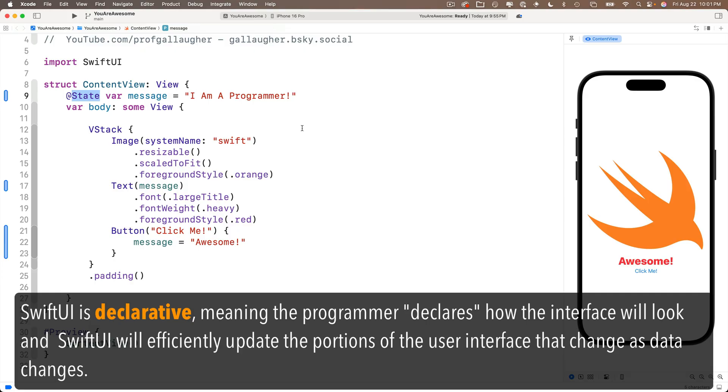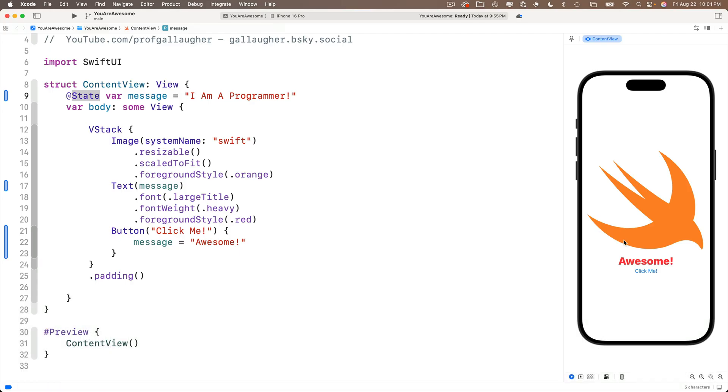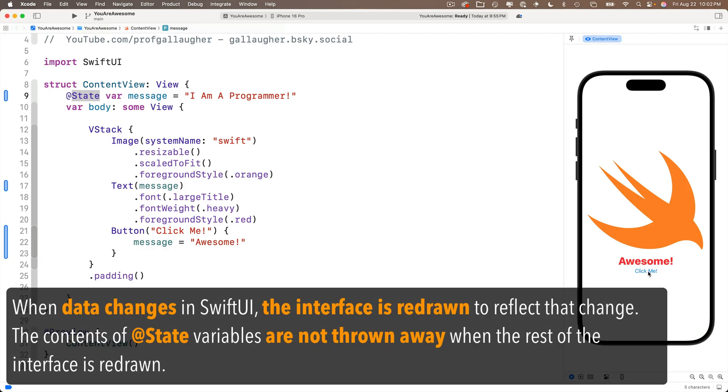So even though the interface is thrown away and recreated, the state of this variable, the contents of the variable can be mutated and its changes will influence how the interface is redrawn. That's it. Change something in SwiftUI, the old interface is thrown away, state variables are kept separately, but any changes to state are going to reflect in the redrawn interface.